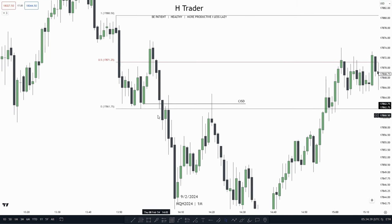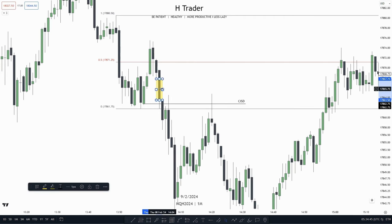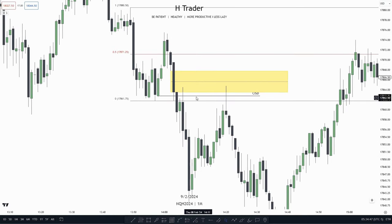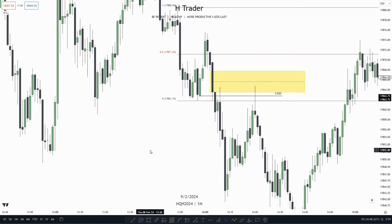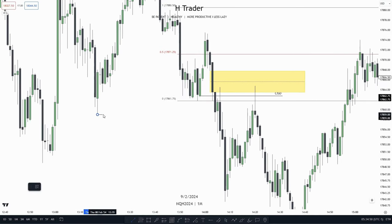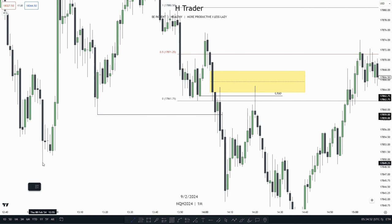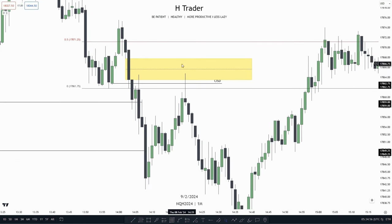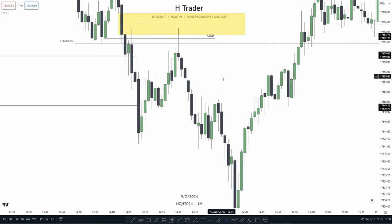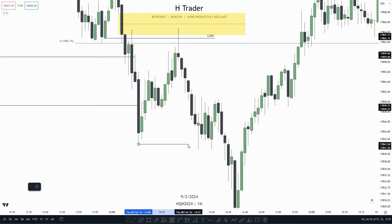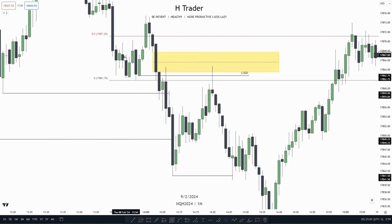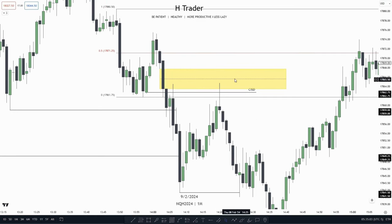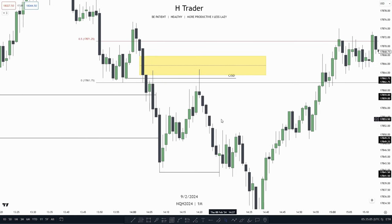So then we see right when price closes below it, retesting the area and also touching this value gap, which we then see price respects, taking out sell-side liquidity on two areas. And then after that, we see price retest this area and then move lower, taking out internal range liquidity. So we see how this change in state of delivery with this failure gap worked two times.